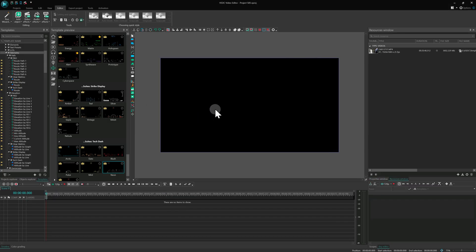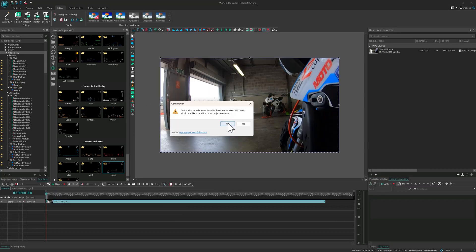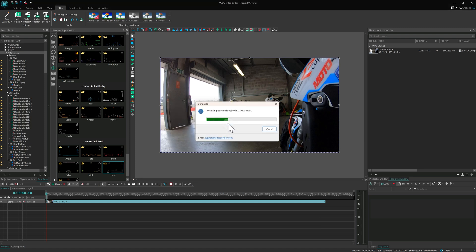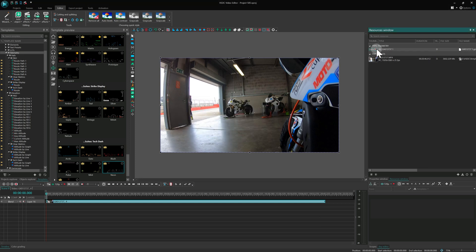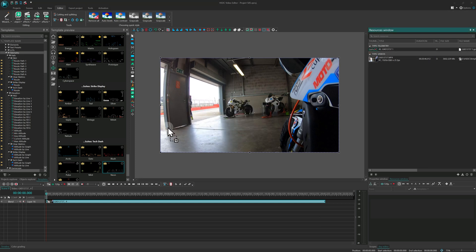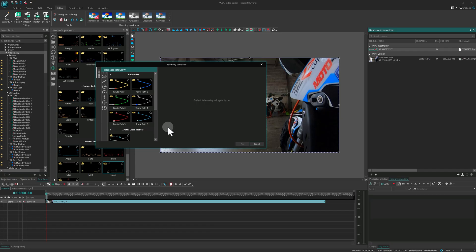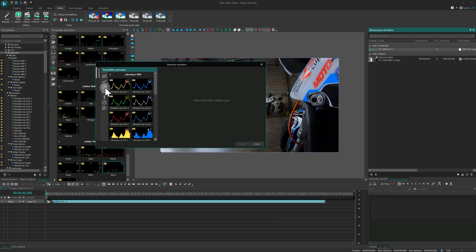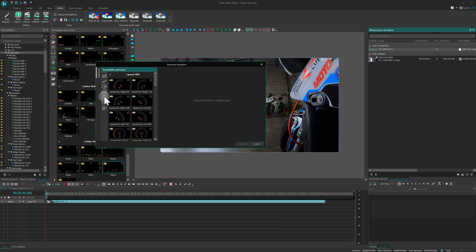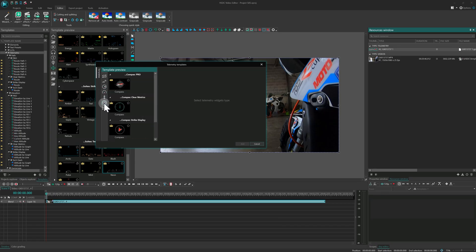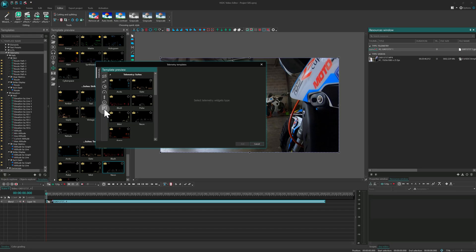Just add a video with telemetry data and export this data. Then simply drag this telemetry file from the Resources window onto your timeline. It will instantly open the Telemetry Templates menu. Inside, you'll find templates neatly organized by type. Each group contains options for pro subscribers as well as premium templates available for separate purchase.